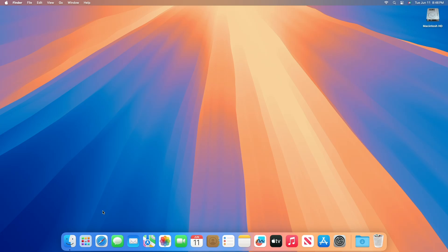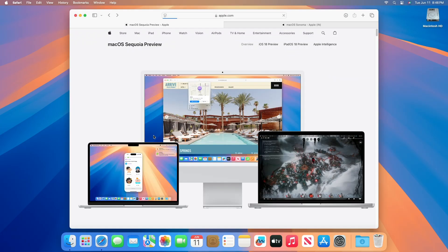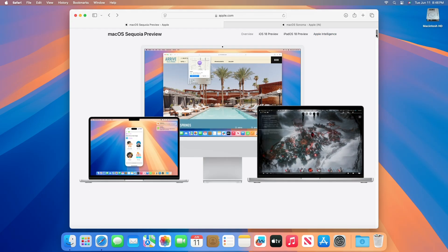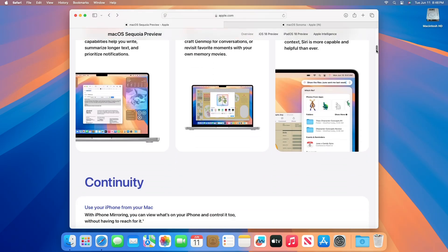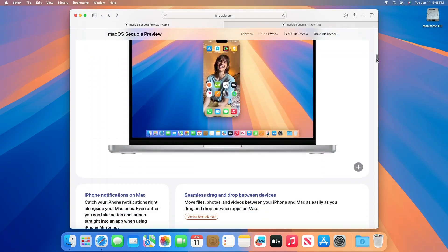Hello guys, welcome to Macintosh Weekly. Today in this video, we're going to take a look at the macOS Sequoia compatibility list. If you're new to the channel, make sure to subscribe, and now let's begin.